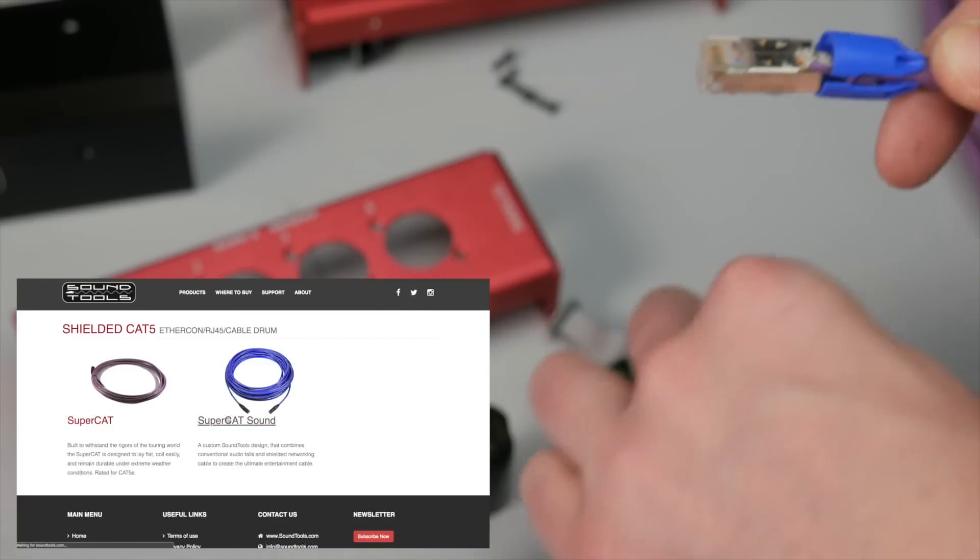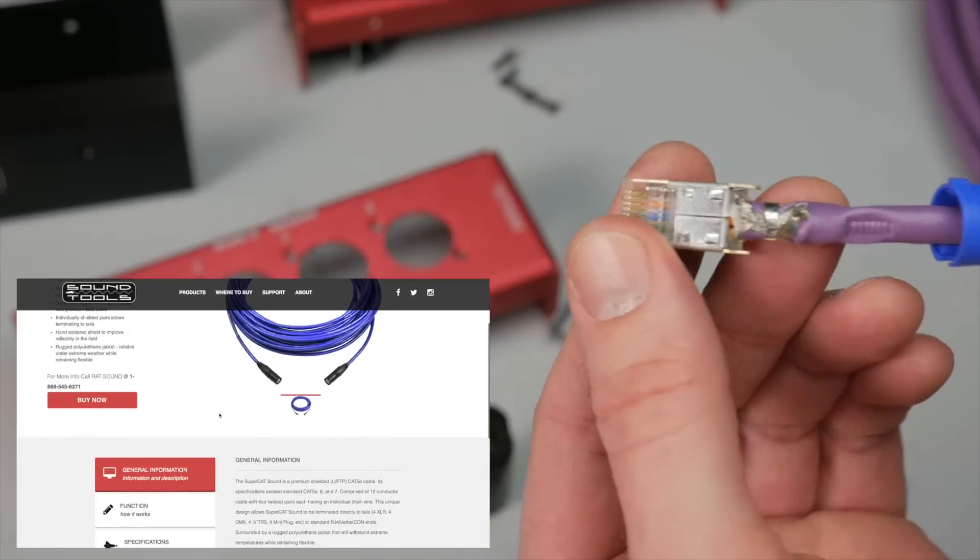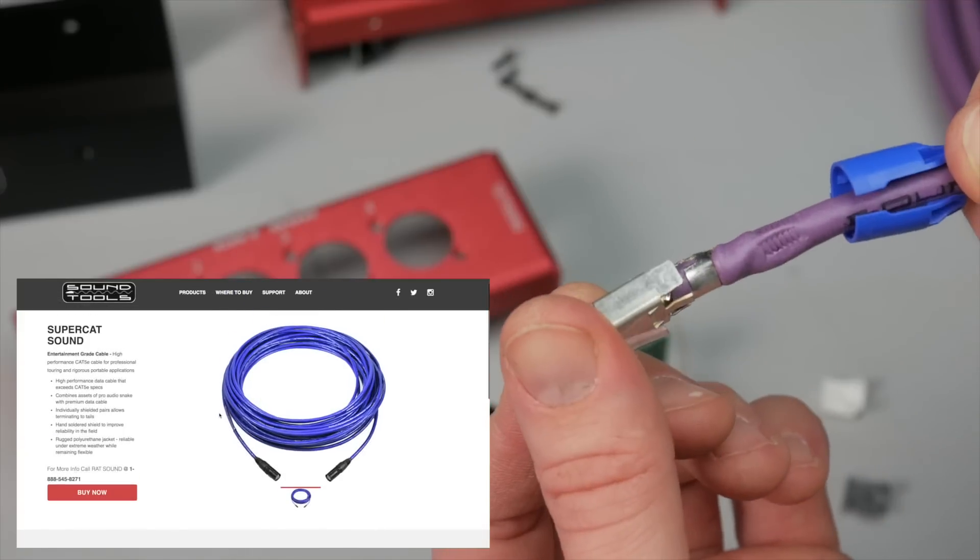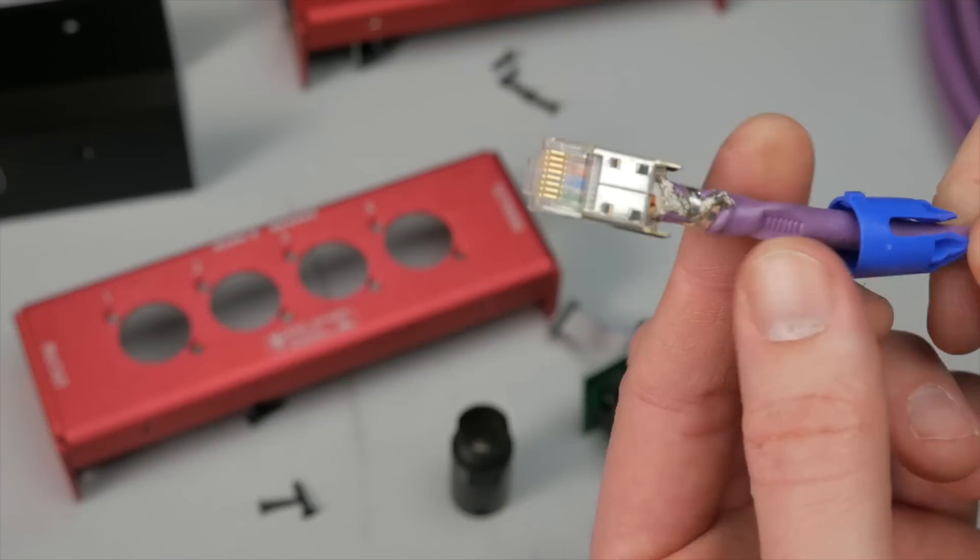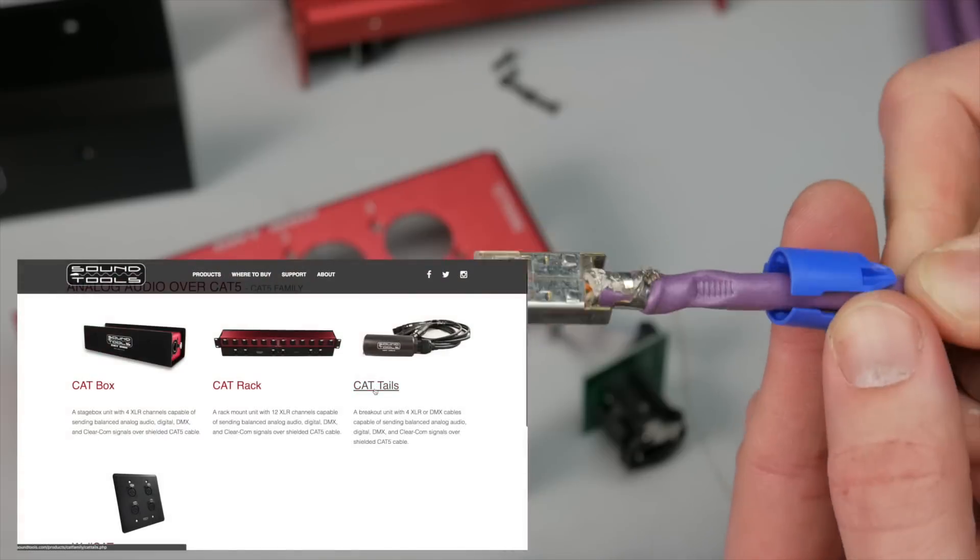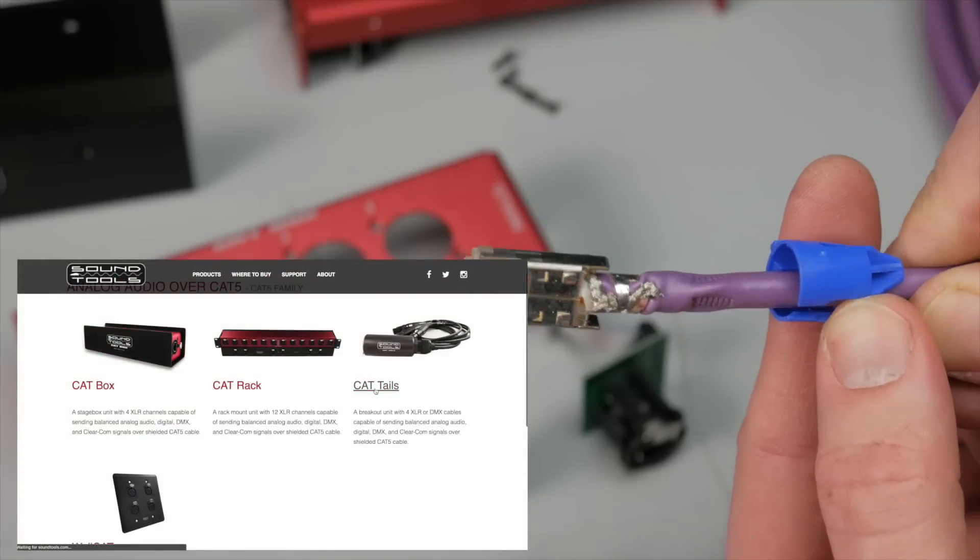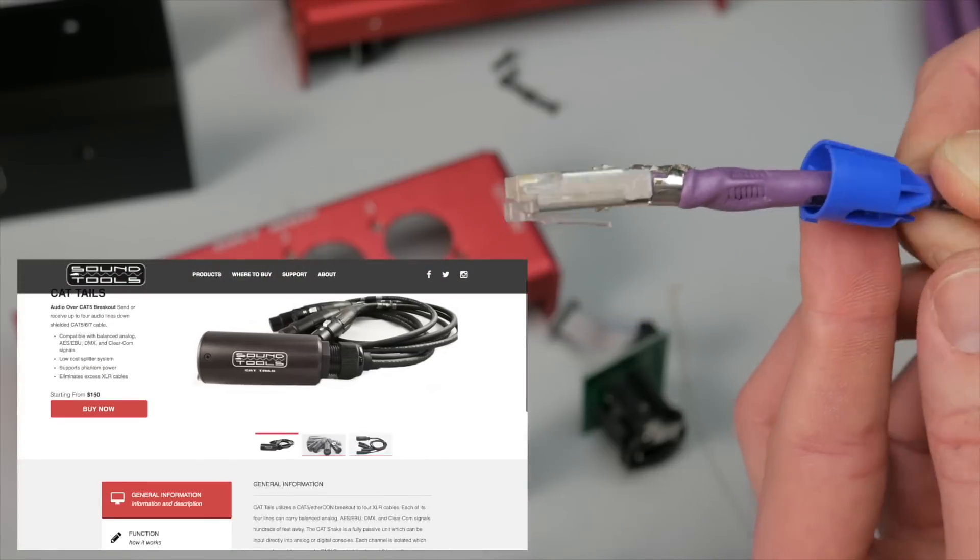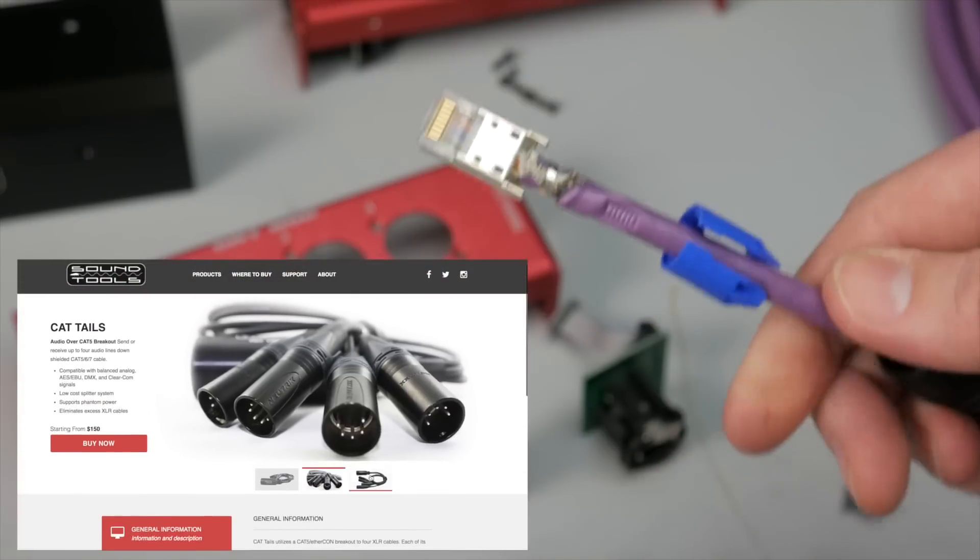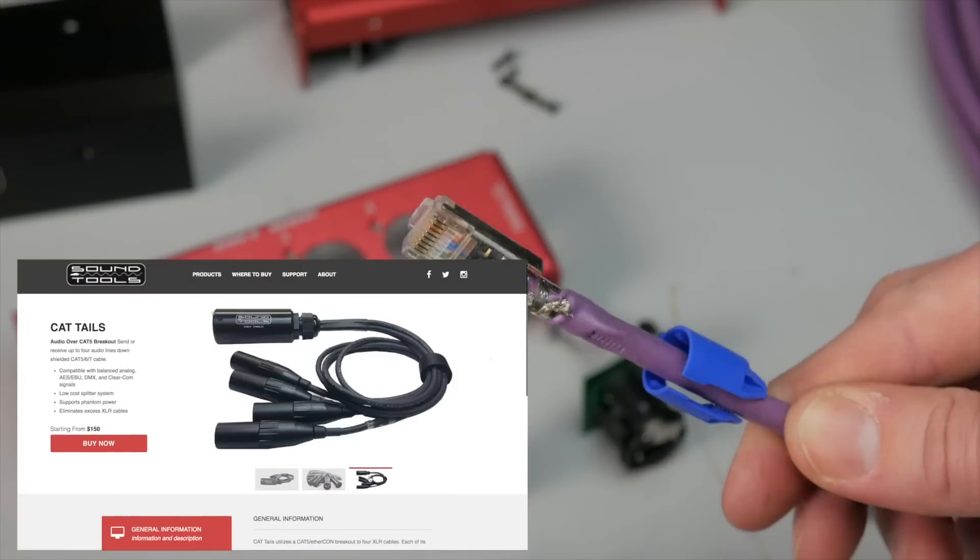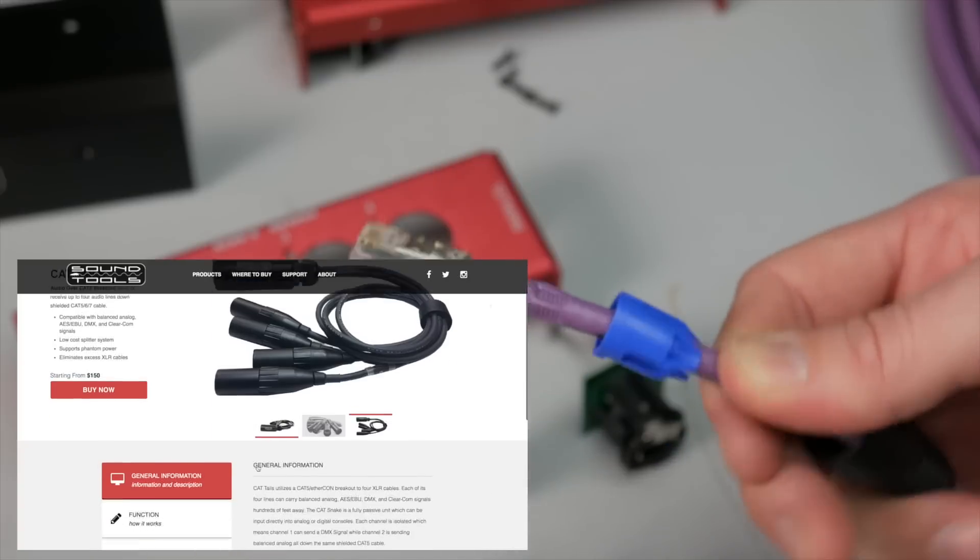There's also the SuperCat Sound cable that adds individually shielded twisted pairs to the equation. With the individual shielding, you gain the ability to use the Cat Tail break-in or out for patching directly to various analog or AES audio, DMX, or intercom equipment.